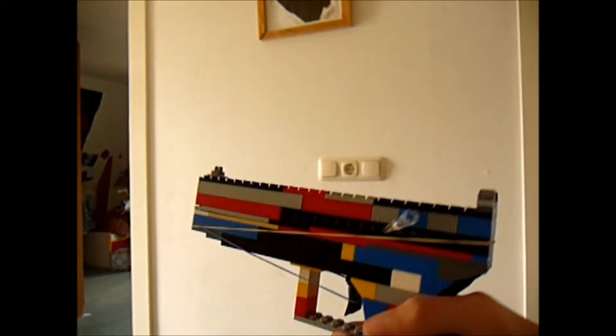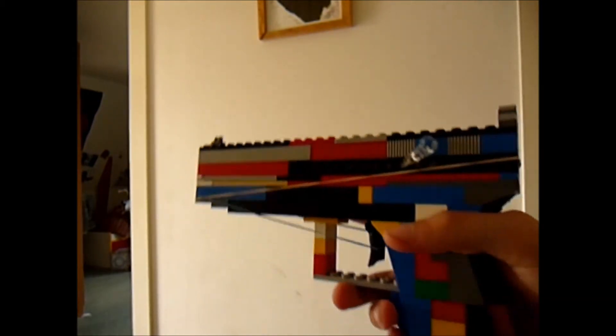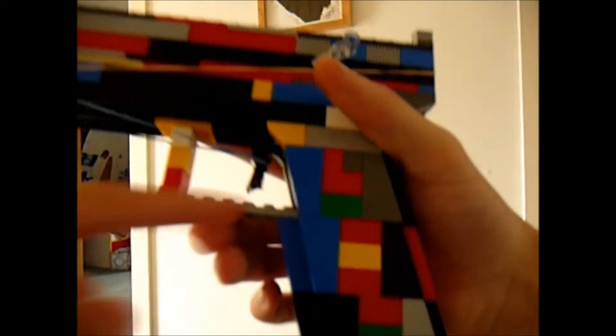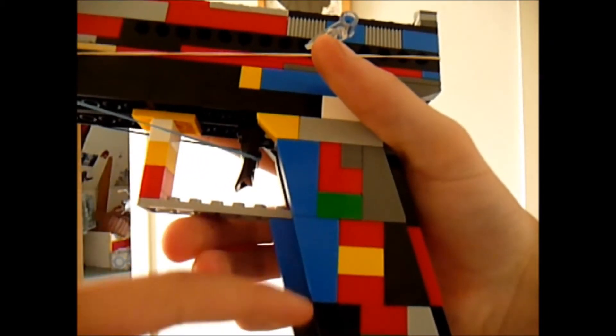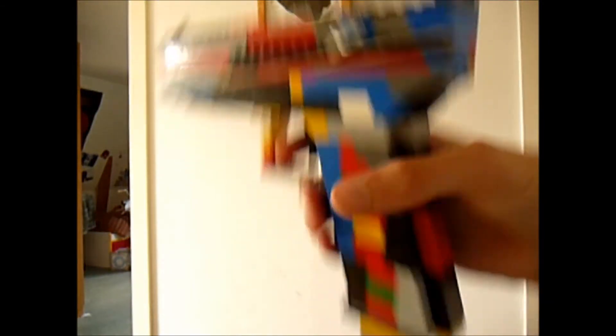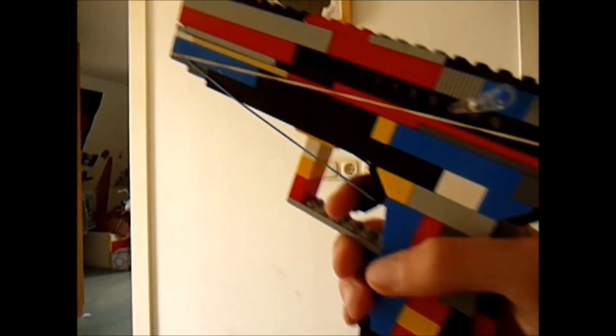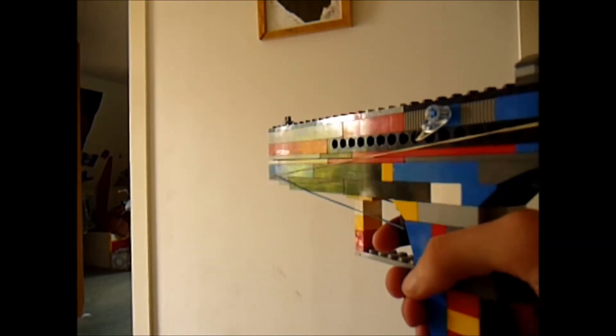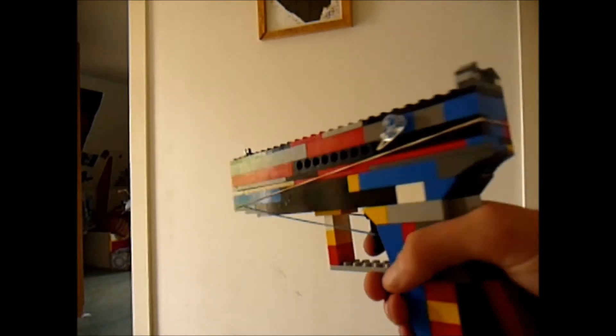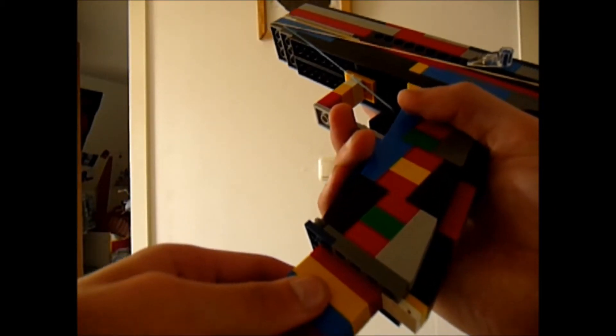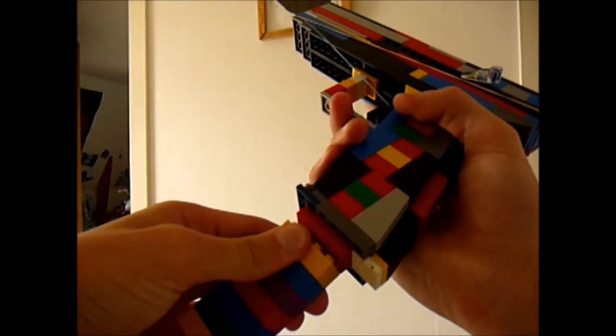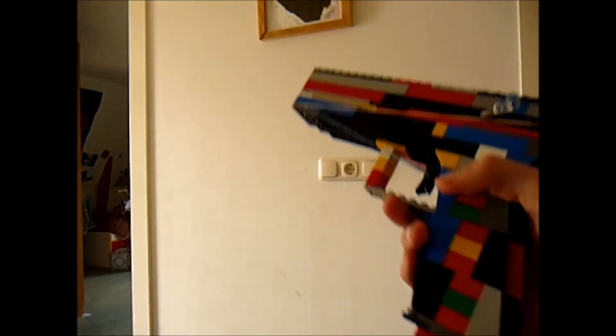Verder heb ik niet echt wat te melden. Ik wilde hem eerst ook akimbo maken, maar ik heb veel te weinig van dit soort dingetjes hier, dus dat werd hem niet. Als ik dan gewoon een pistool heb, zoals de, weet ik veel, de M9 of de USP, die zou ik misschien akimbo kunnen maken, maar voor zover kan ik de G18 niet akimbo krijgen.